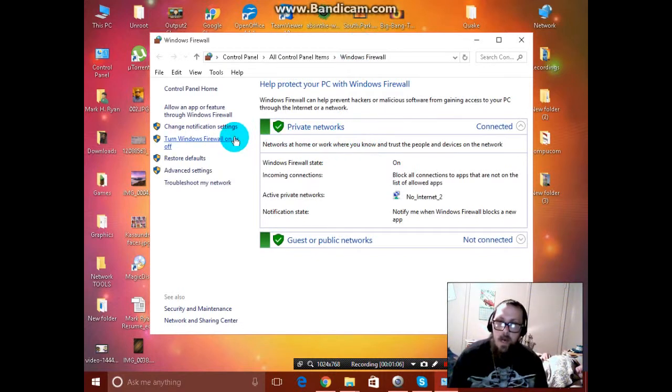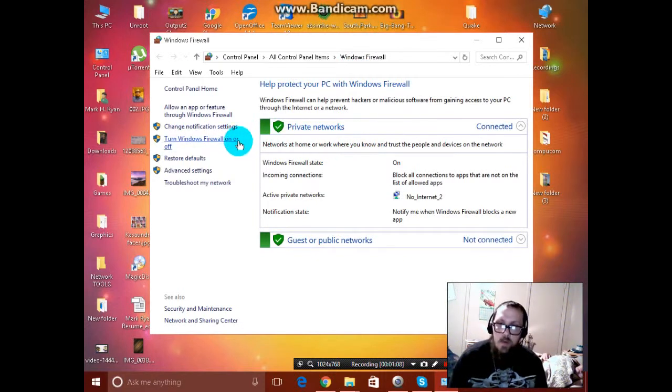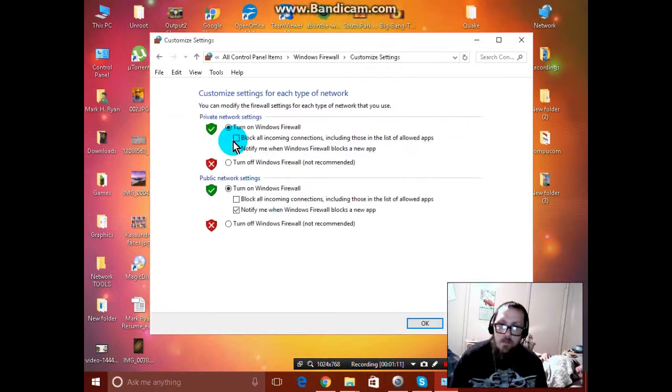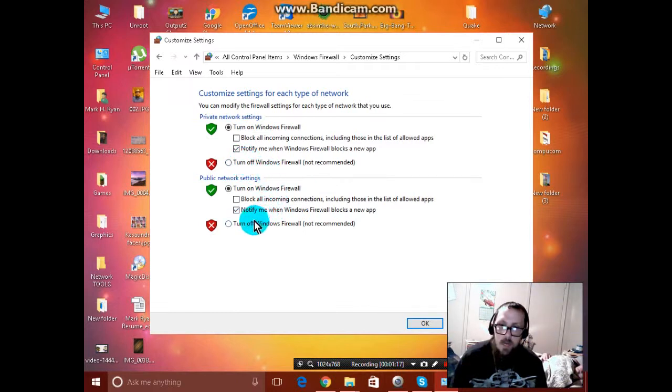Now you can do one of two things. You can turn off your firewall here for private networks, and turn it off here for public networks. I don't recommend doing that.